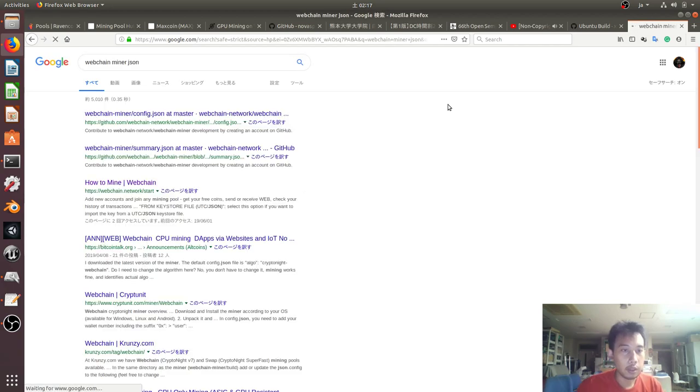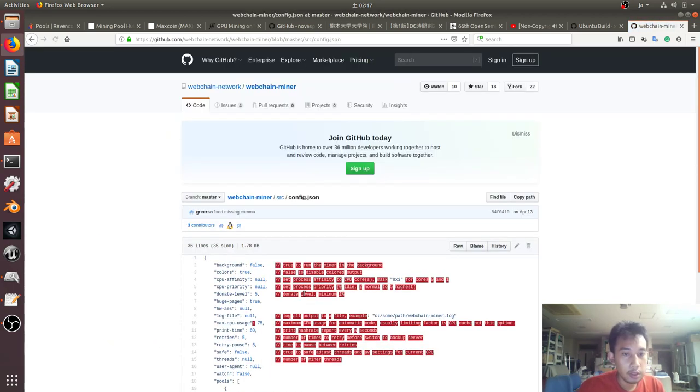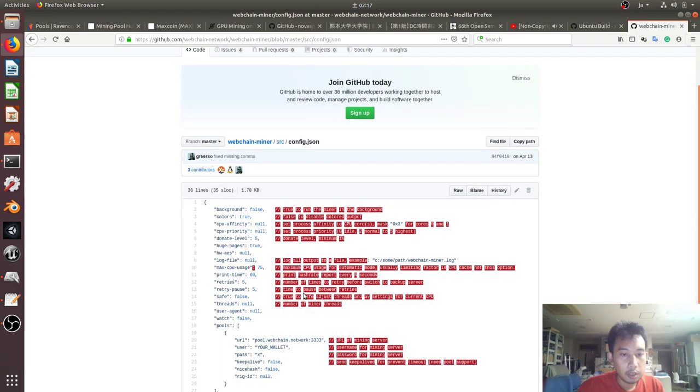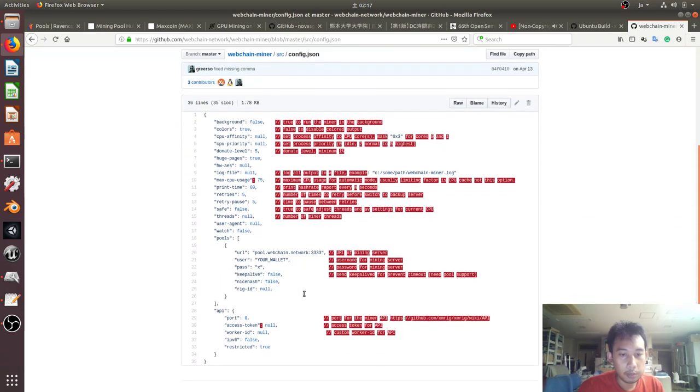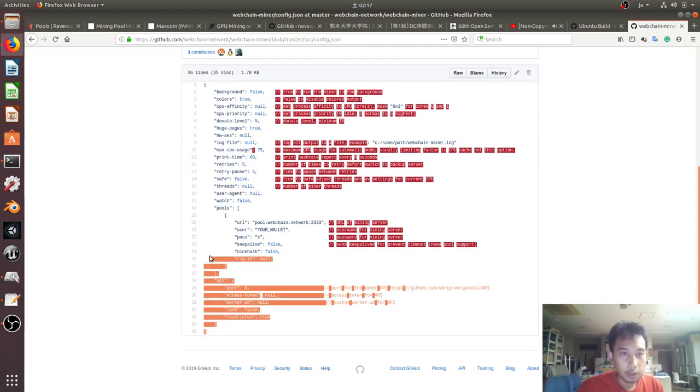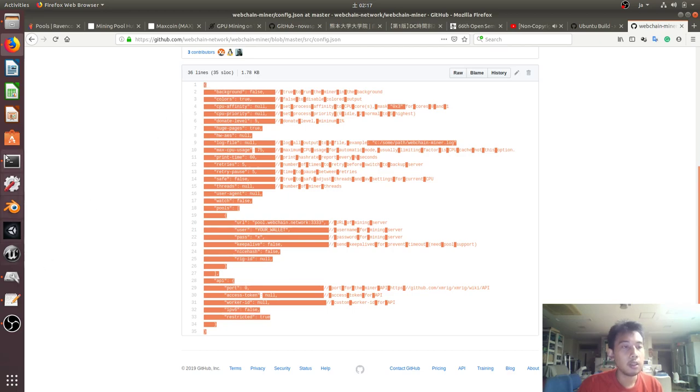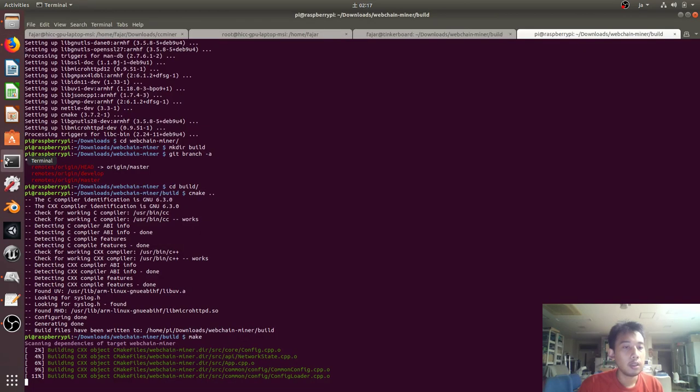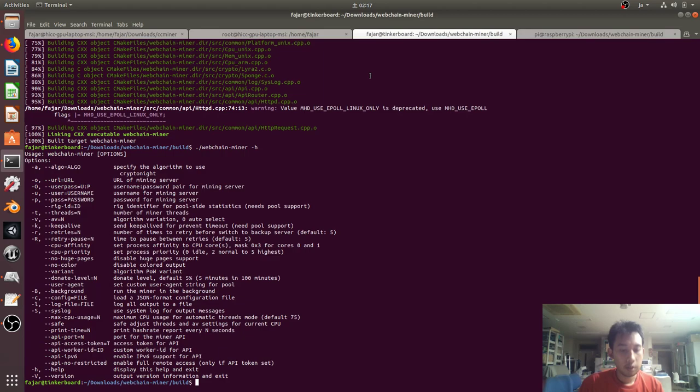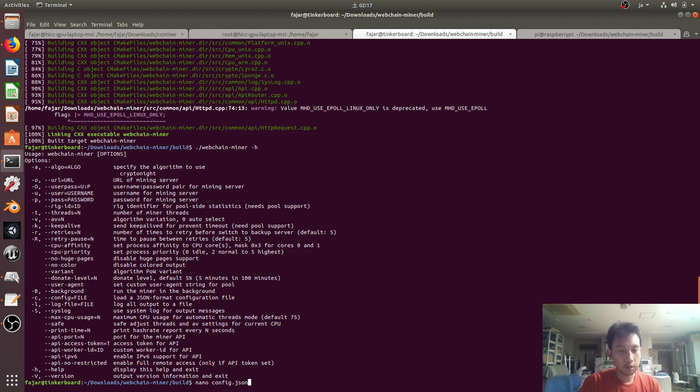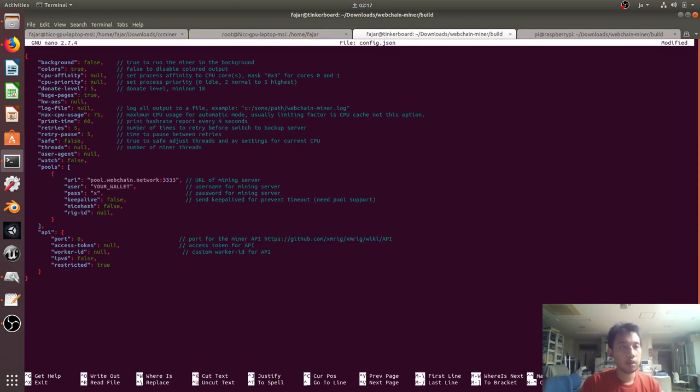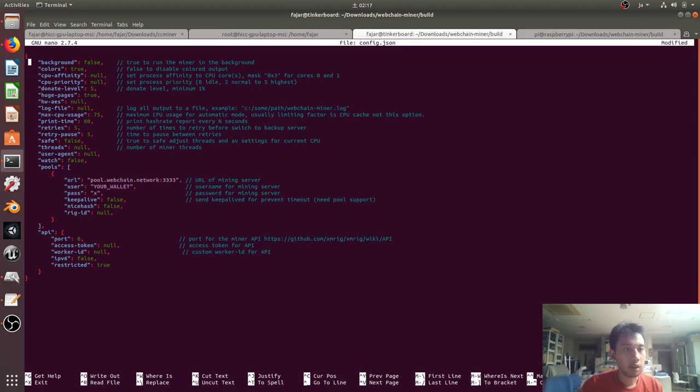Let's find a configuration file, here it is. This is an example configuration file, I just need to copy. Nano config.json. Okay, background false, colors true.